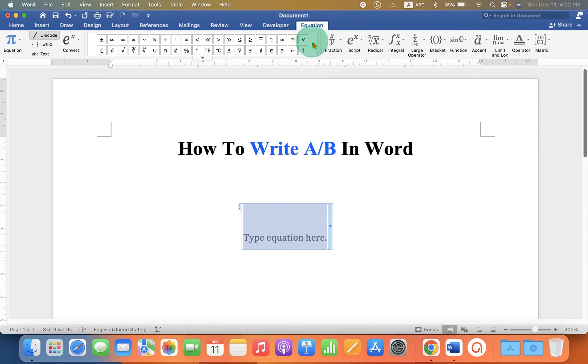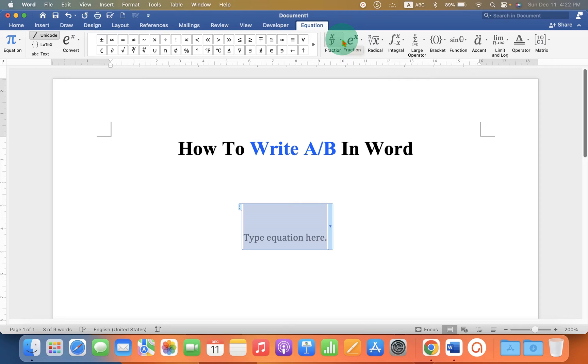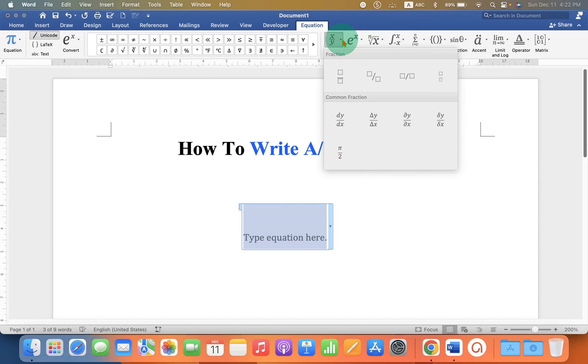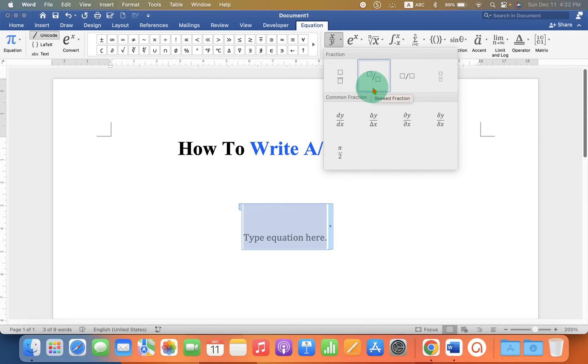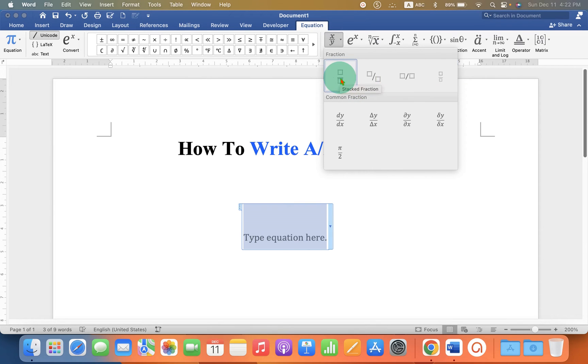Under the equation, click on fraction x divided by y, drop down and select the first option. You can also type the fraction in different ways, but I am selecting here the first option, Stack Fraction.